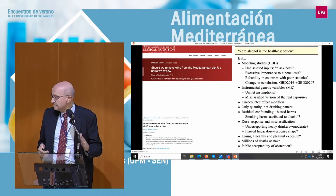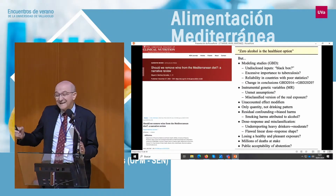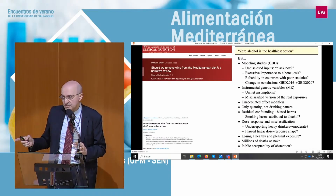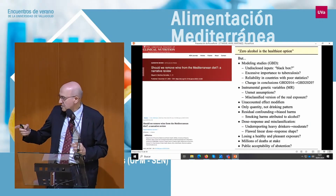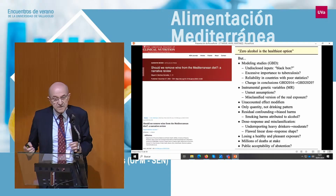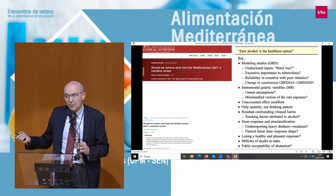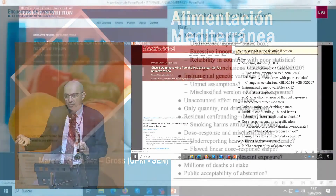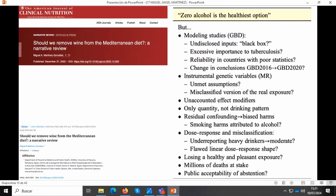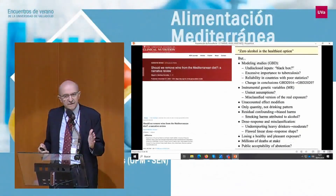But if you look at the other position — that zero alcohol is the healthiest option — there are also many reasons to criticize it: the misclassified version of real exposure, the unmet assumptions of Mendelian randomization studies, smoking not being well controlled (smoking is associated with alcohol, and residual confounding by smoking may attenuate the benefits of moderate alcohol consumption). Millions of deaths are at stake, because 70% of the world population drinks alcohol, and we don't have the highest quality evidence for the effects of alcohol.